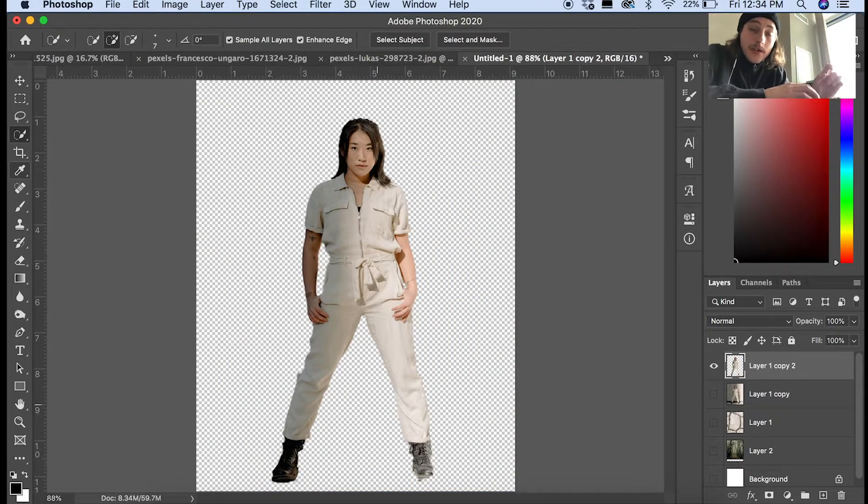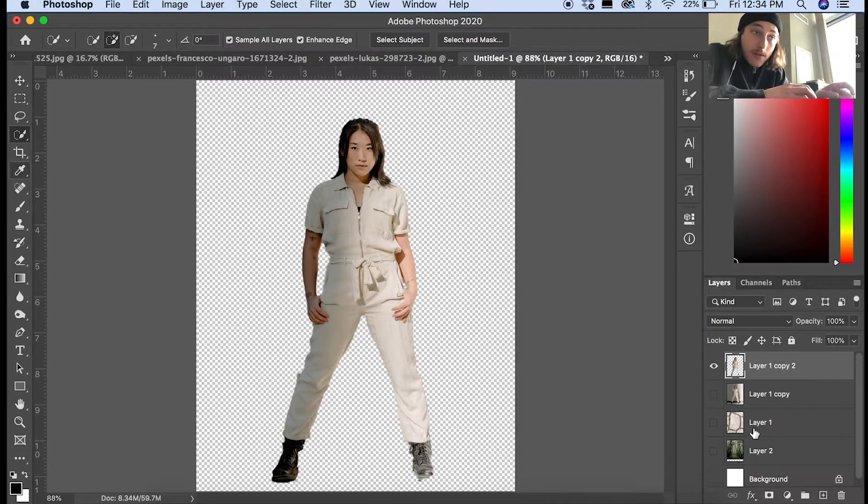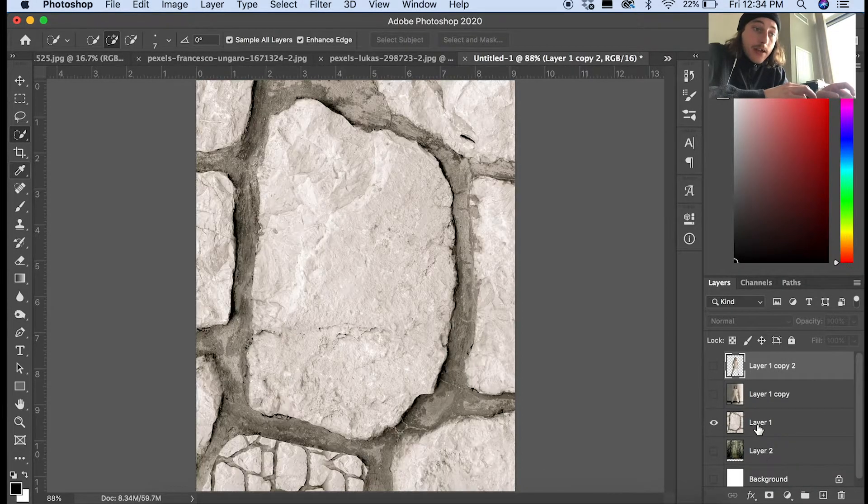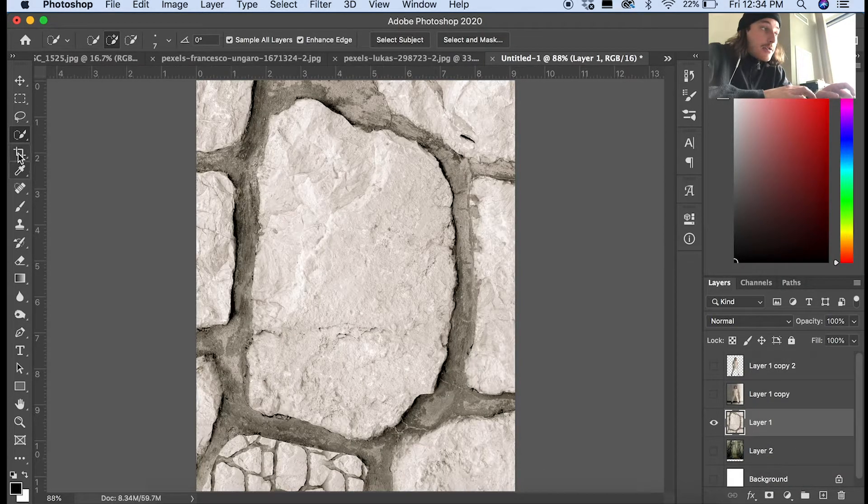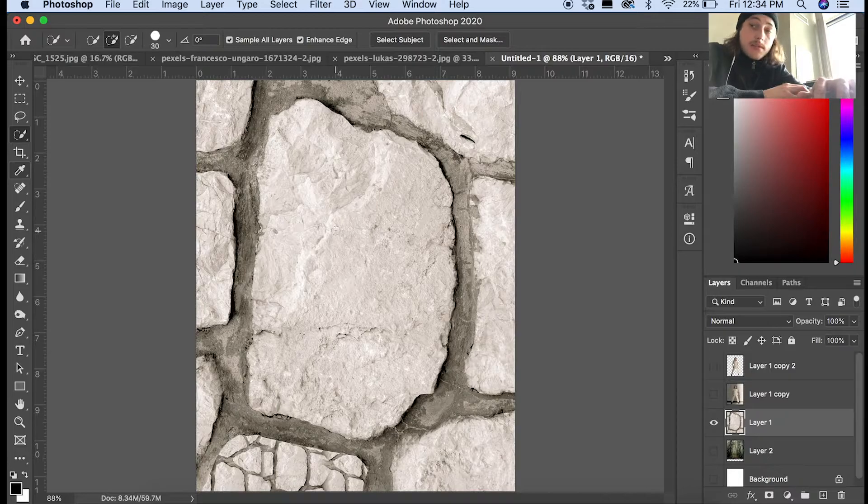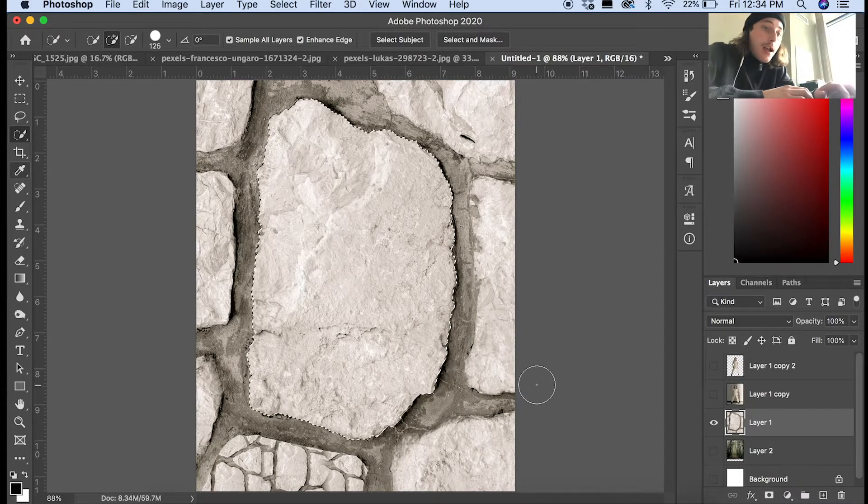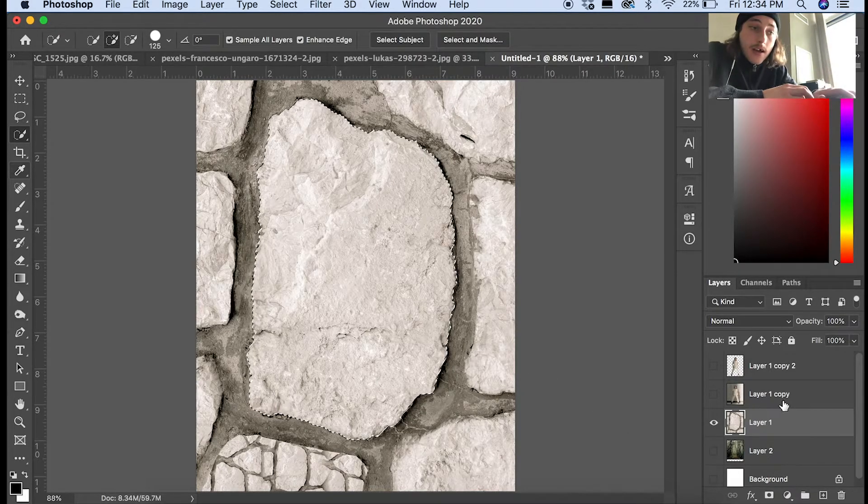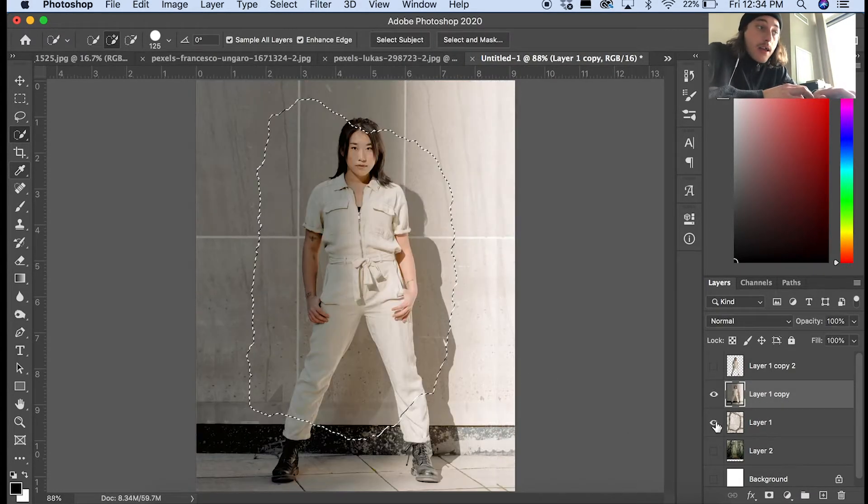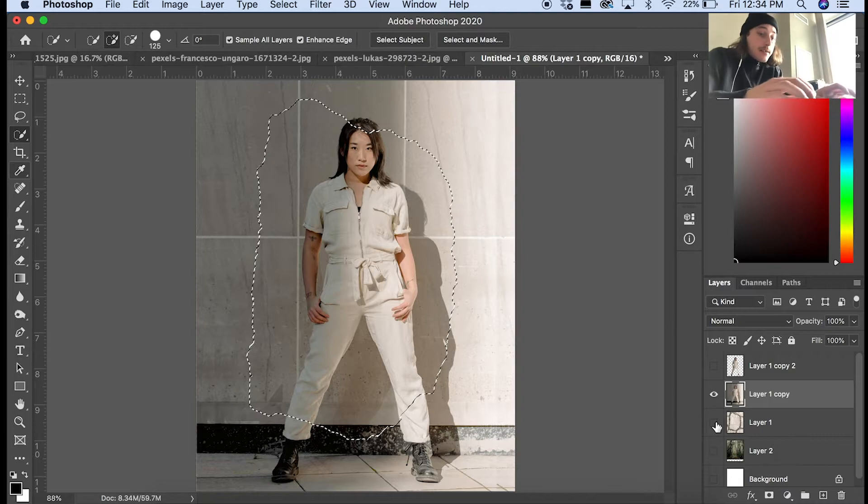From here, turn that eyeball off and then go to the rock texture layer. I use the quick selection tool to select this middle rock, then go to the layer above and turn the eyeball on. Press delete on that.